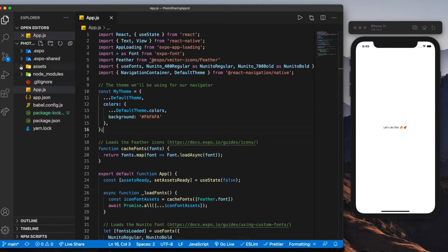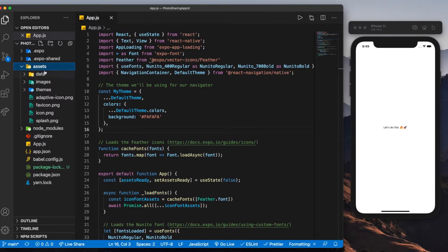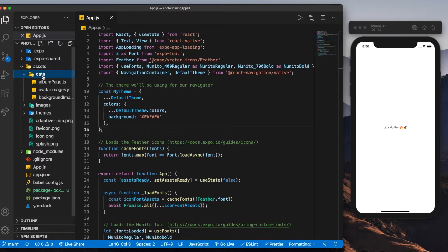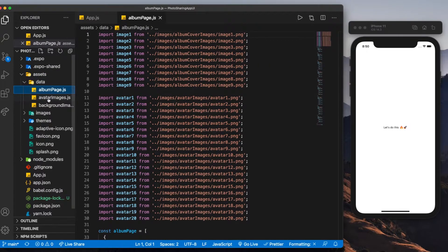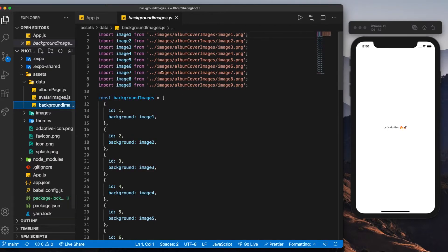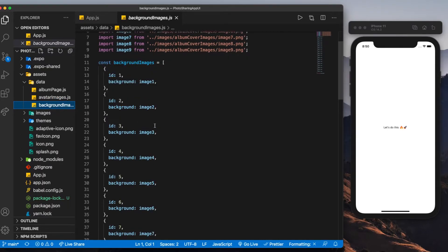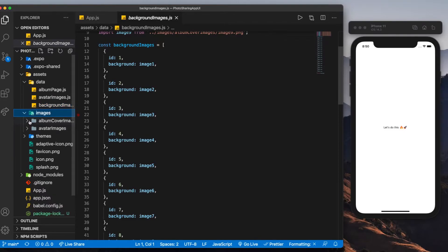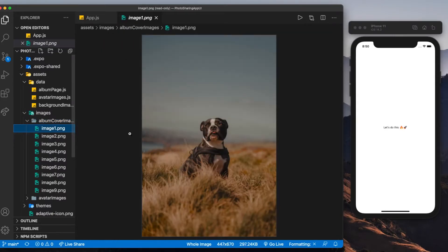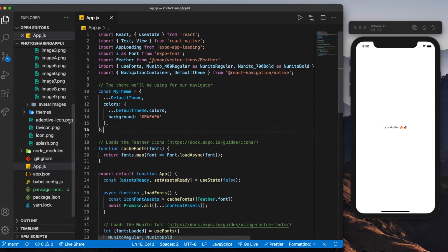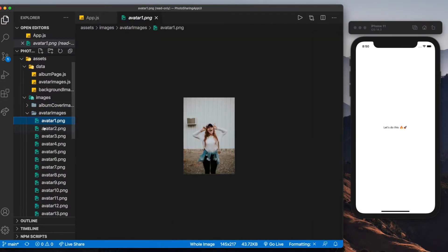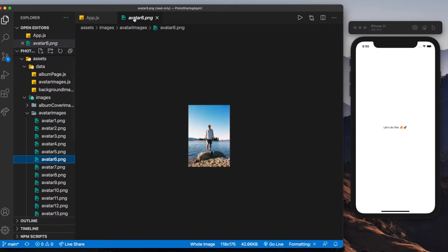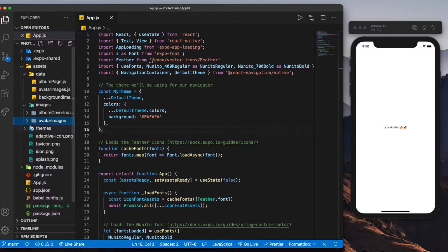Now let's explore what we have in here. In the assets folder, we have data, images, and themes. In data, we have the album page data, avatar images, and background images. The background images are basically IDs with the image of a bunch of backgrounds we'll be using. If you open the images folder, you can see image one is a dog, two, and so on.